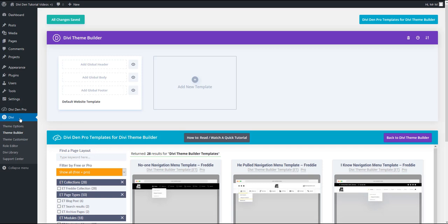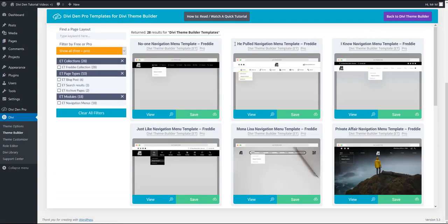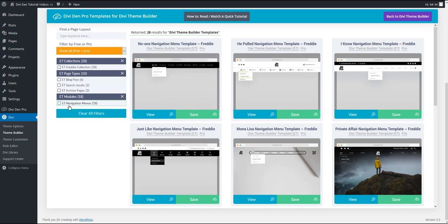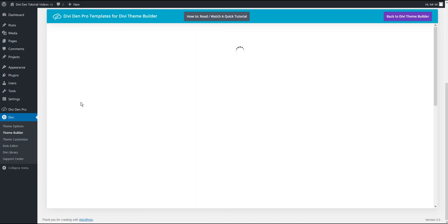Go to Divi Theme Builder. Click this button here to get automatically scrolled to Divi Dempro templates. To filter only the navigation menus, select this option here on your left.